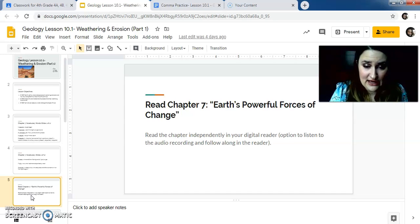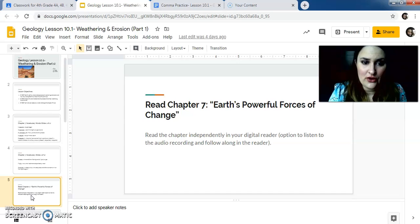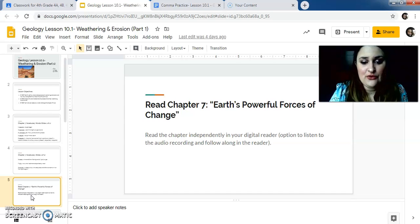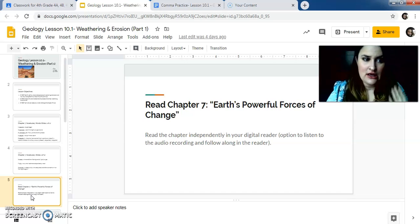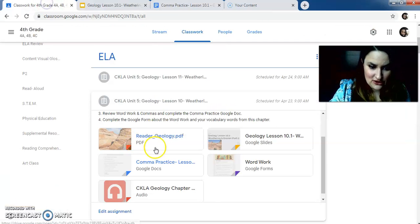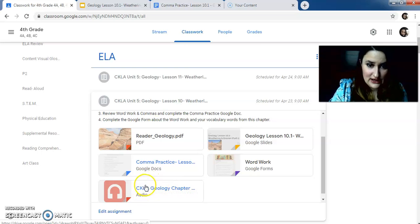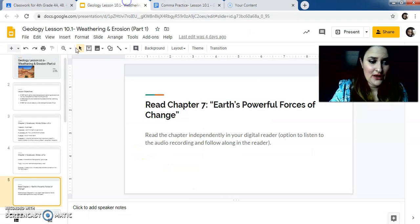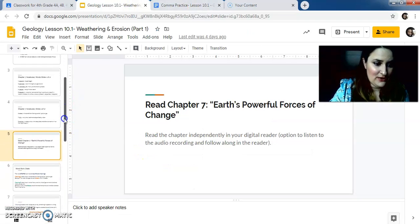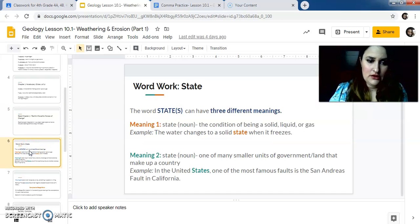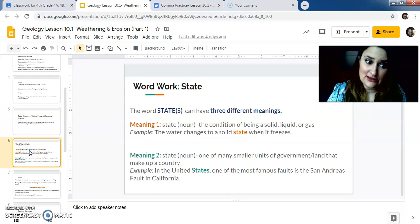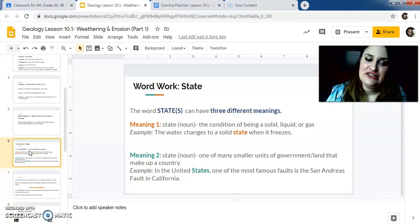So you are going to read chapter seven or powerful forces of change. You can read it independently in your digital reader, or you can, well, either way you need to open your digital reader. You can also listen to the audio recording. If you want to listen to the audio recording, it's right here. You click on it. It literally says audio. So after you're done with that, we're going to get right back into, so pause, make sure you read it first.